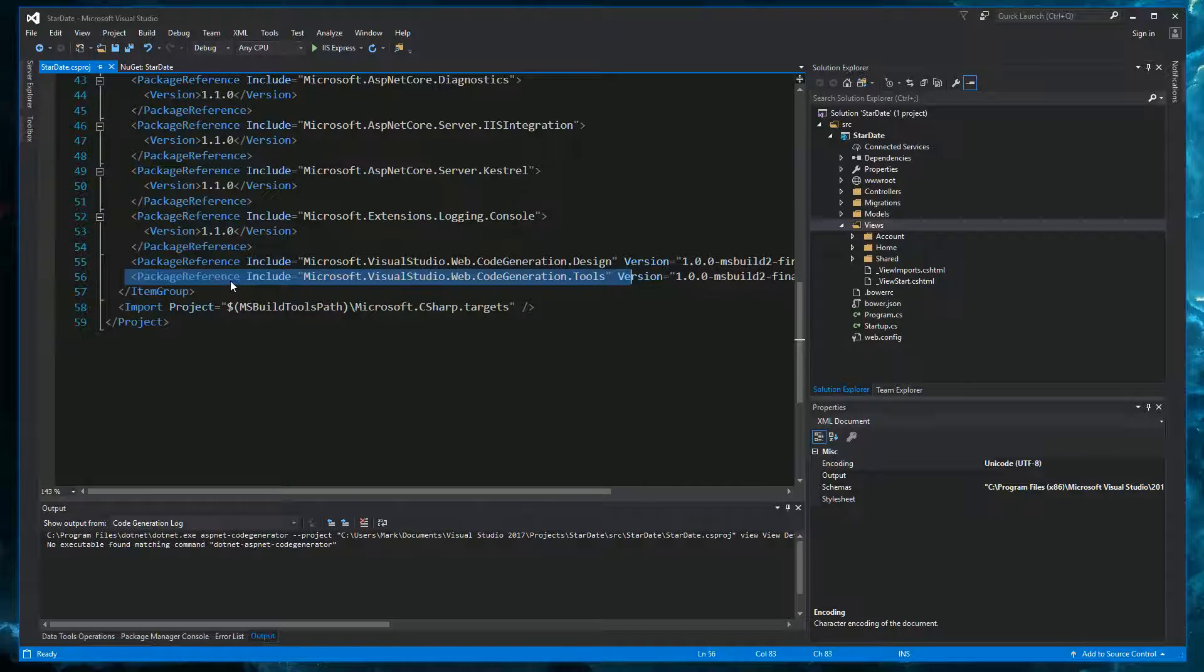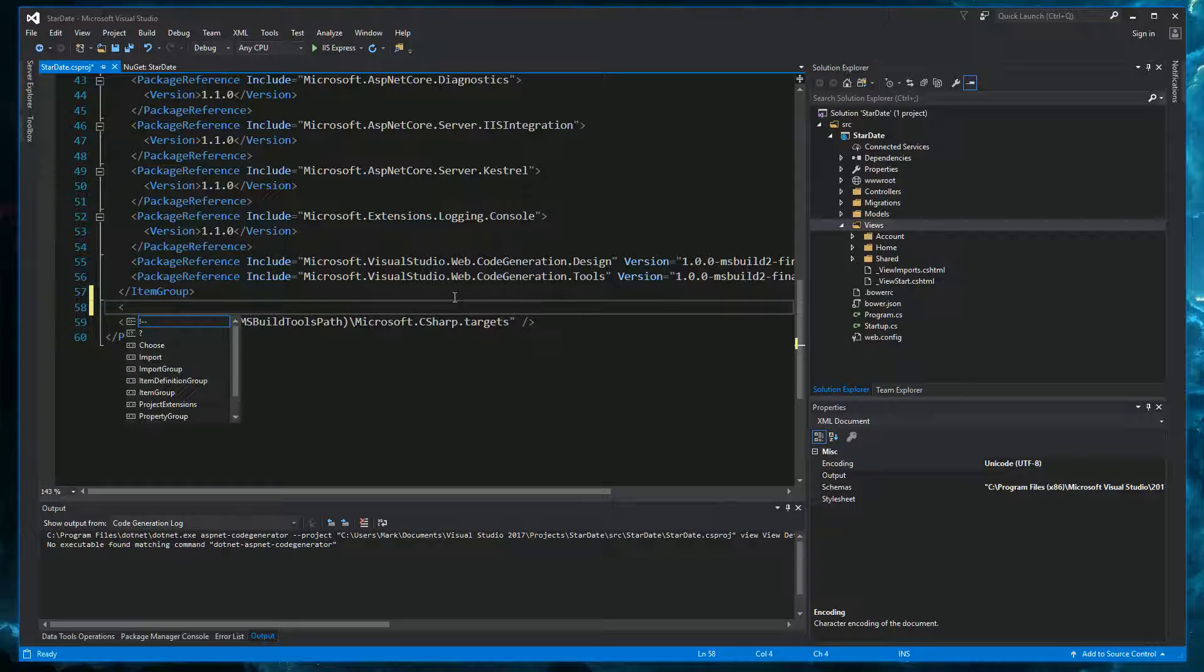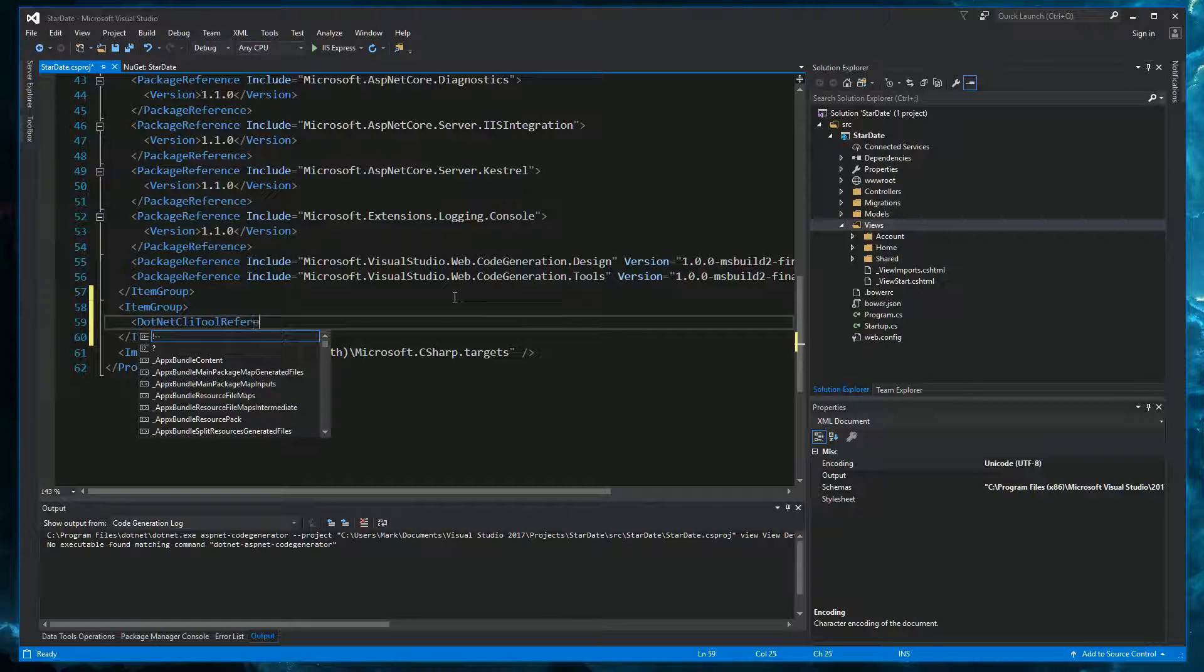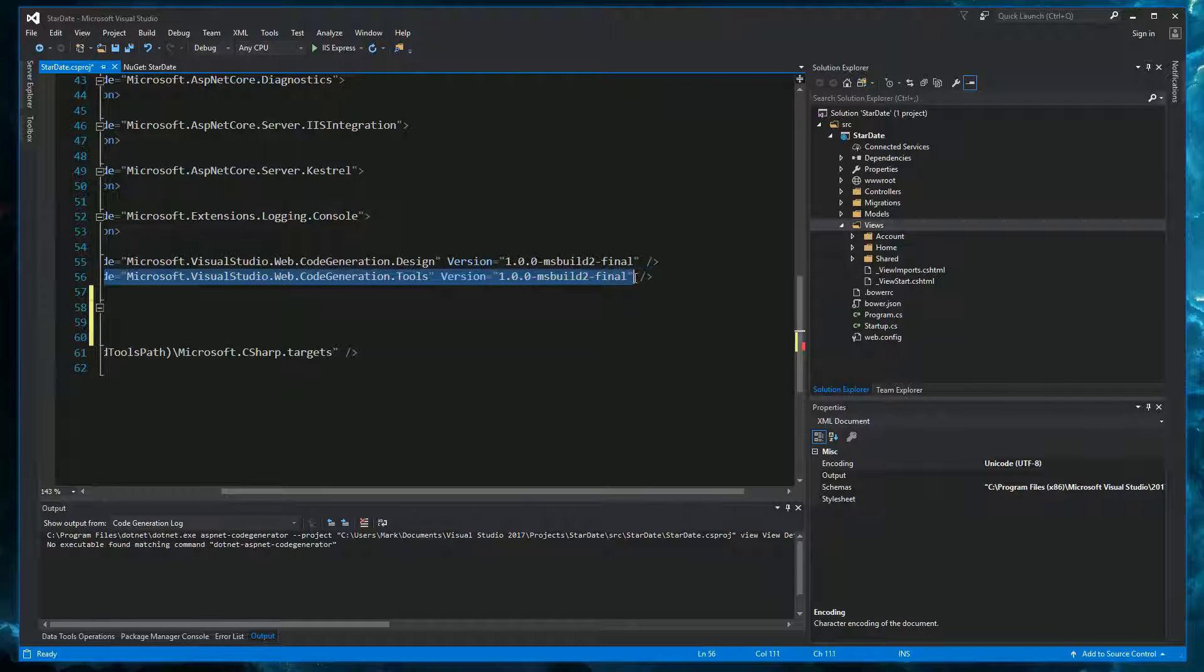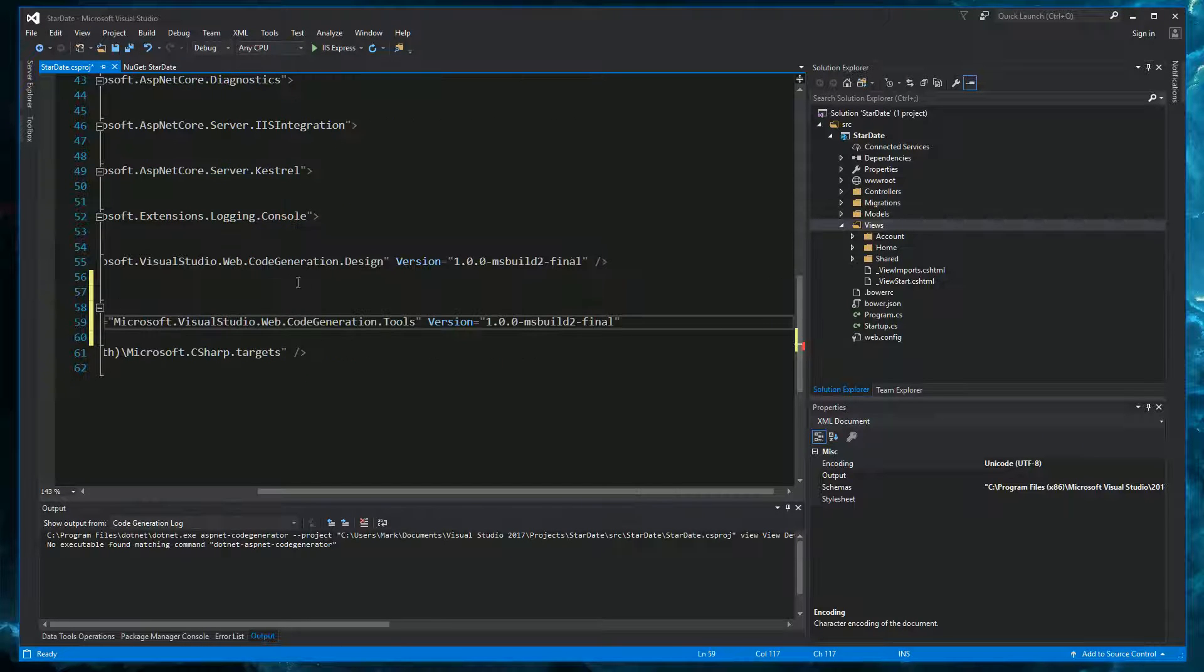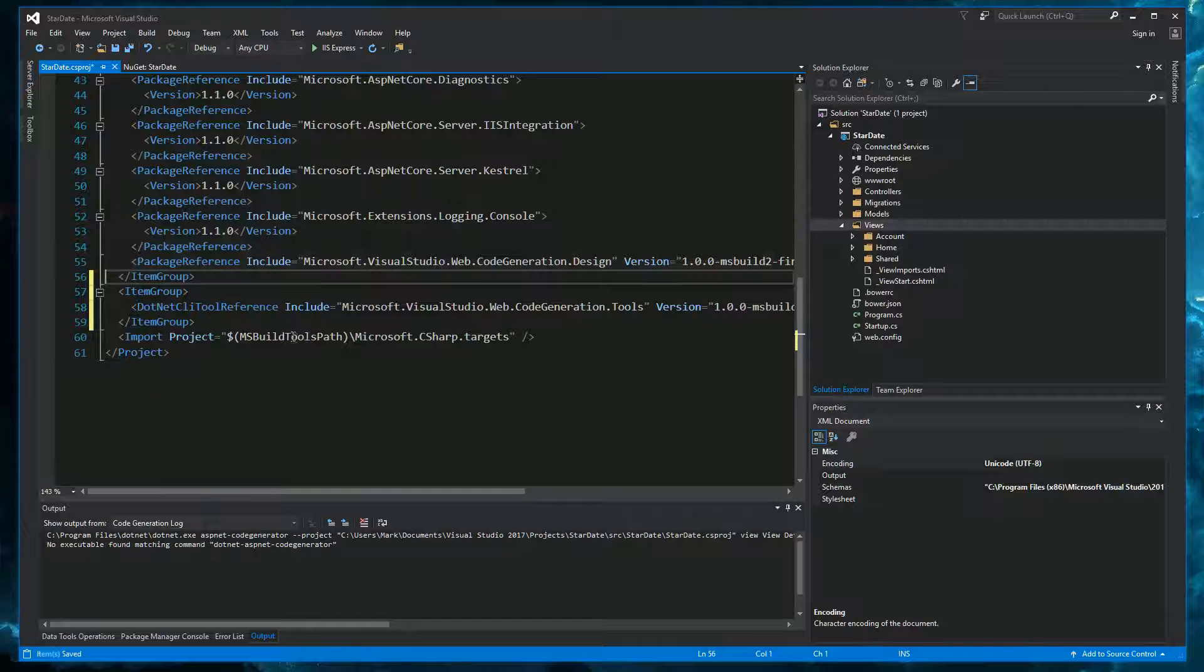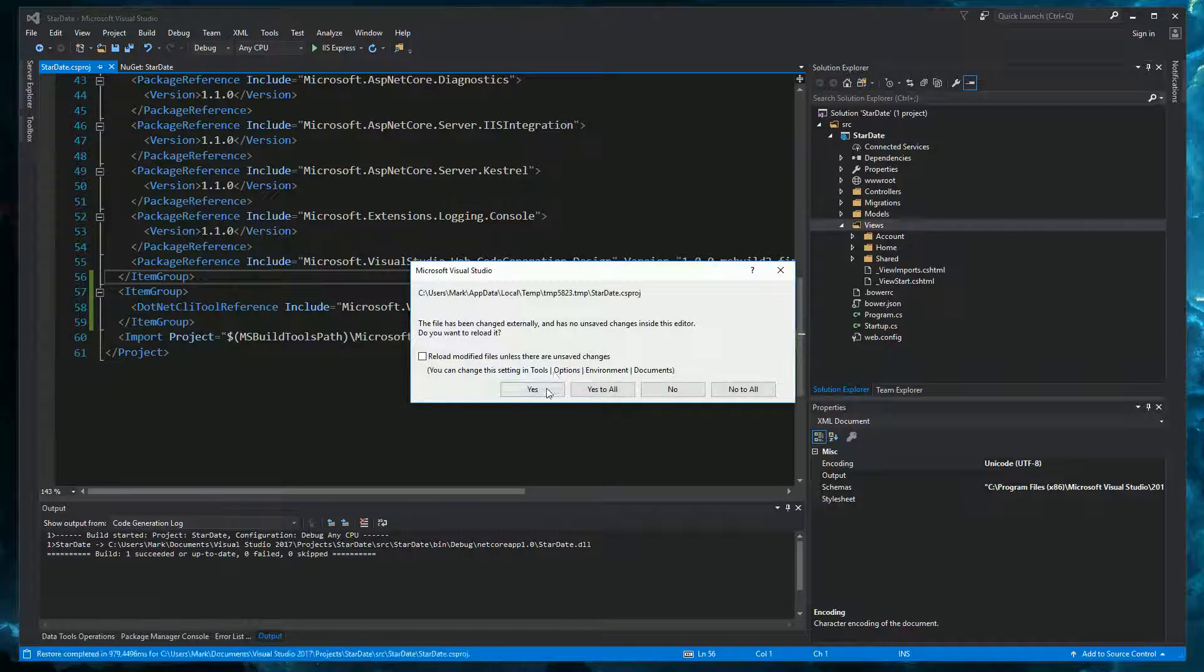So let's resize this for a bit. What we actually need is not a package reference. But a .NET CLI tool reference. So we can add it below. Let's add a new item group. And then we have the .NET CLI tool reference. And then we just copy this. Into here. And close the tag. We can get rid of this one. And now it will actually import it as a tool for Visual Studio to use.